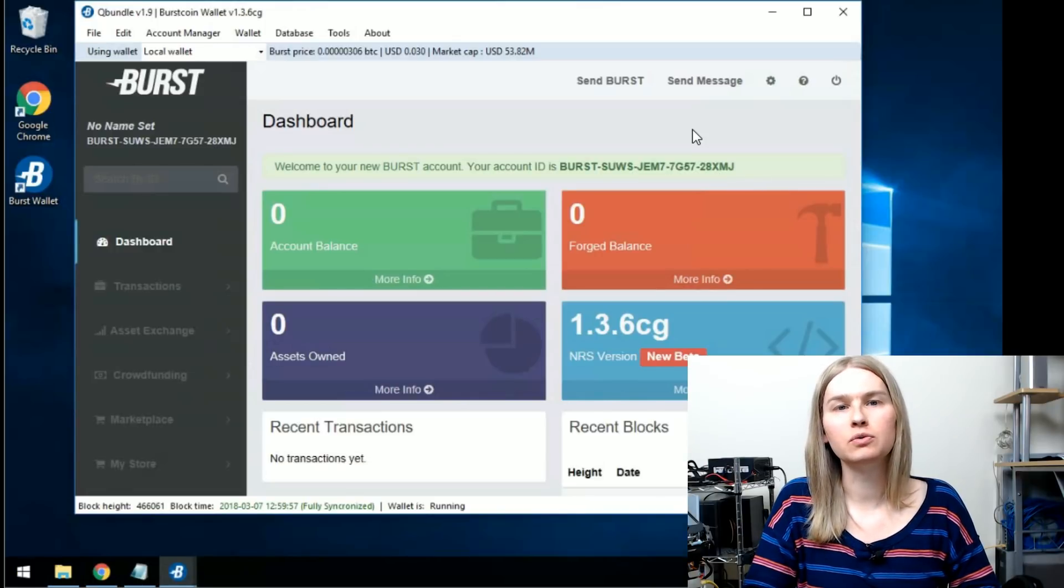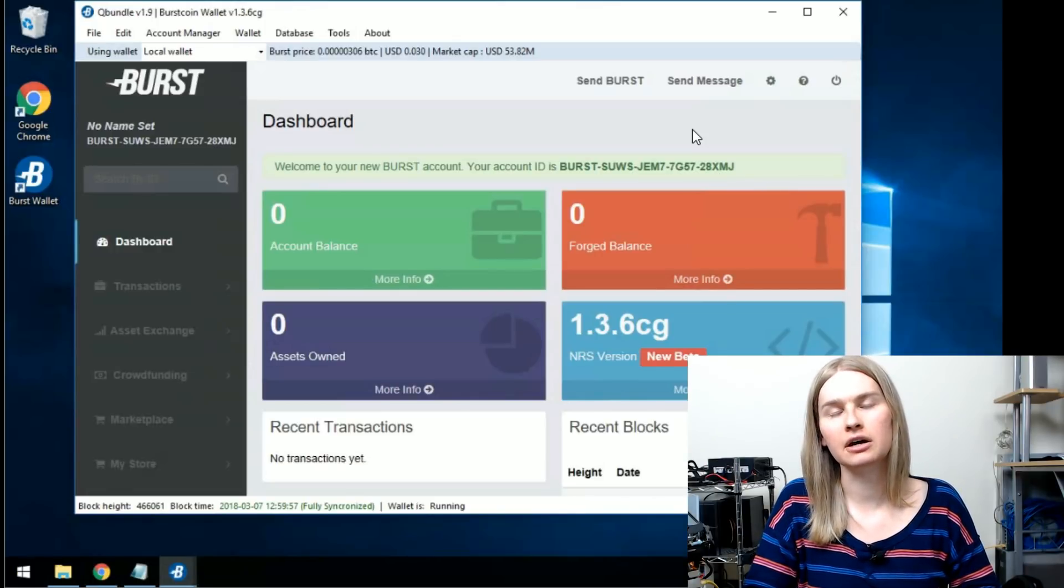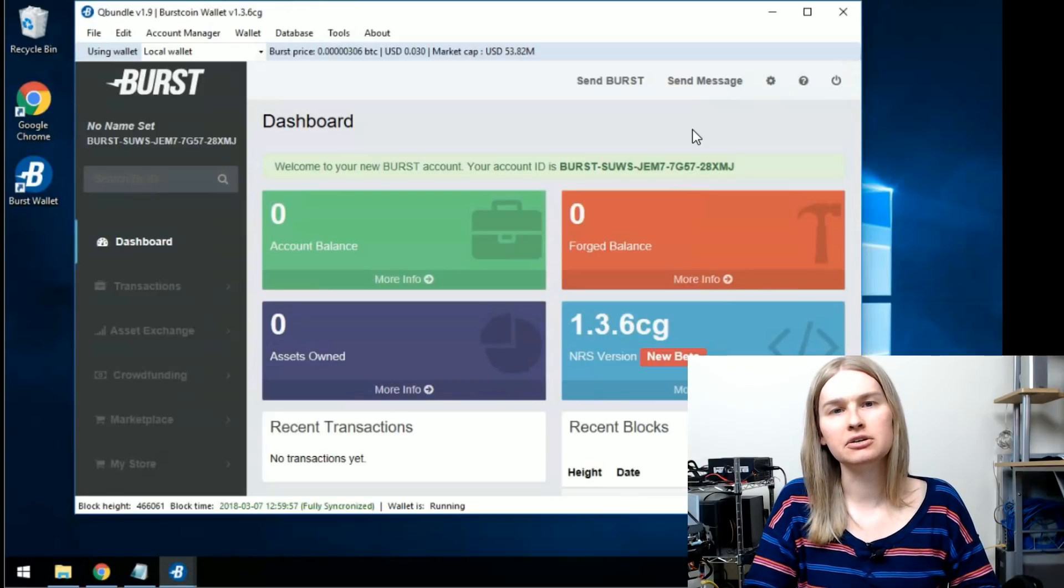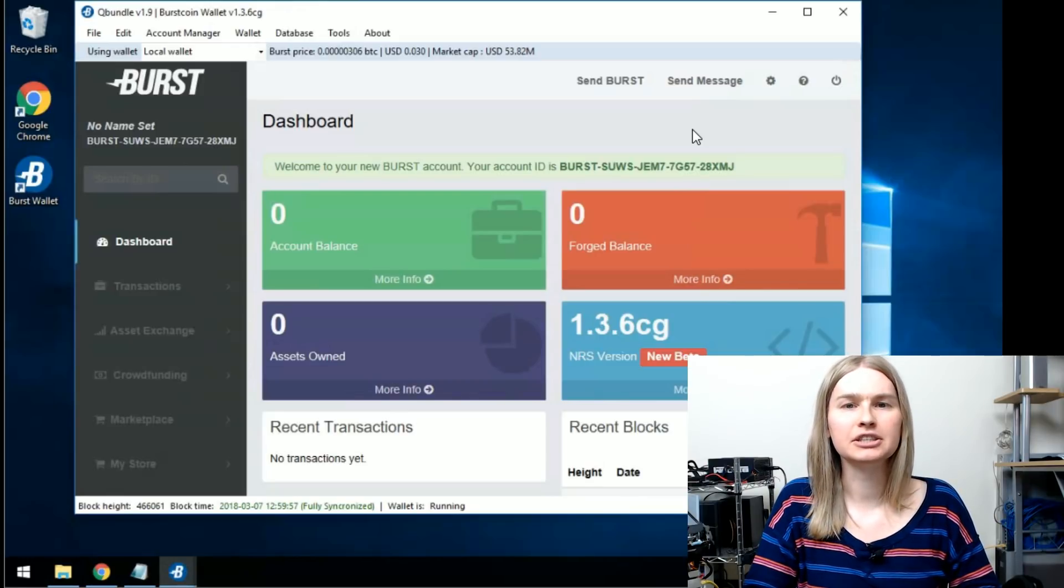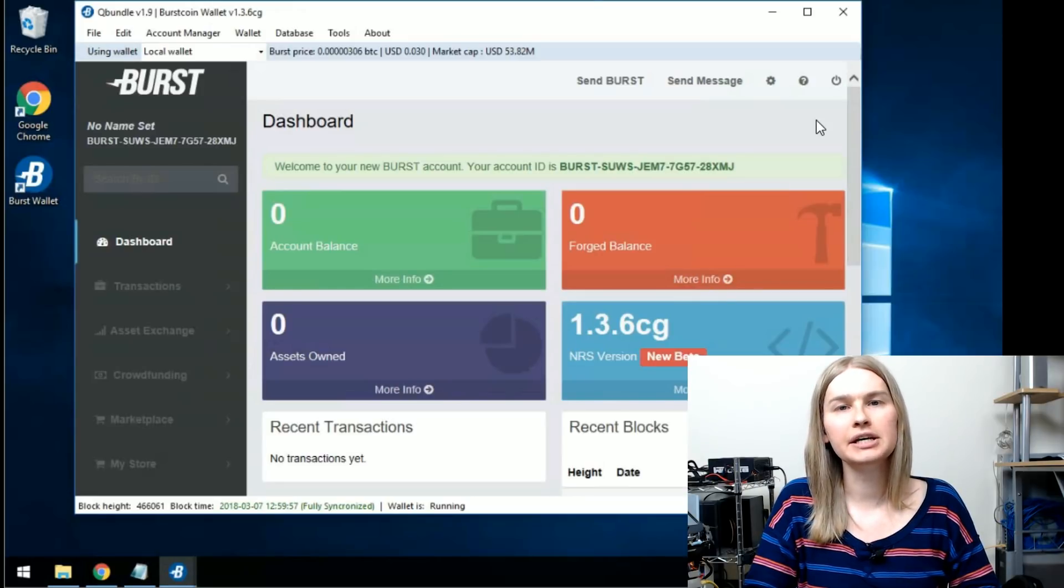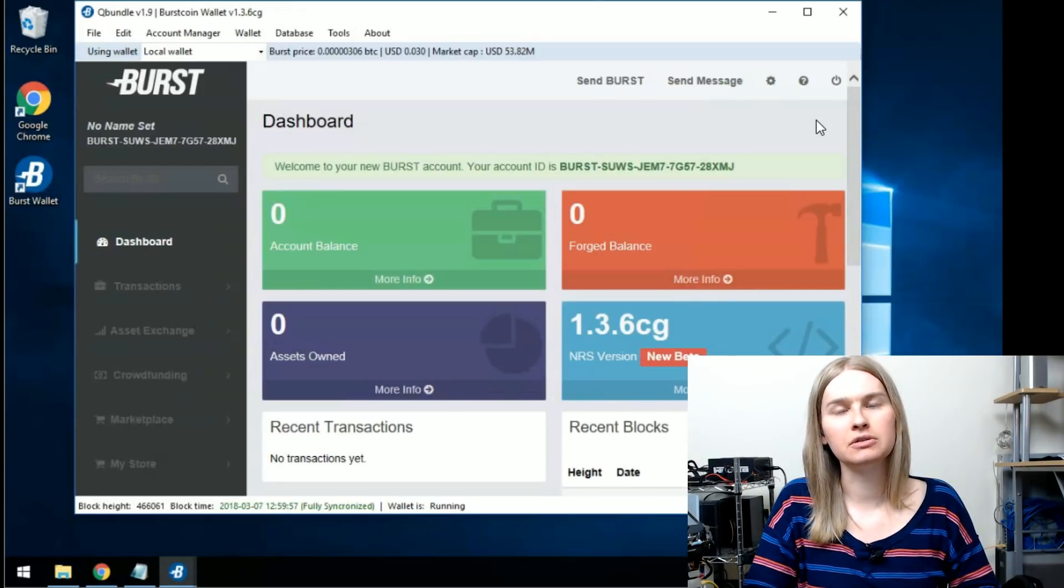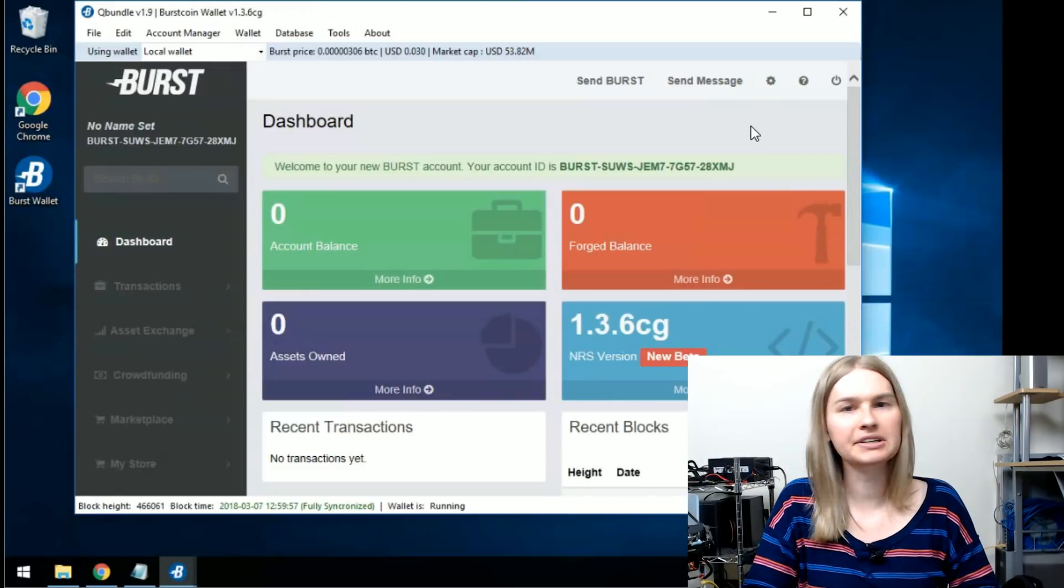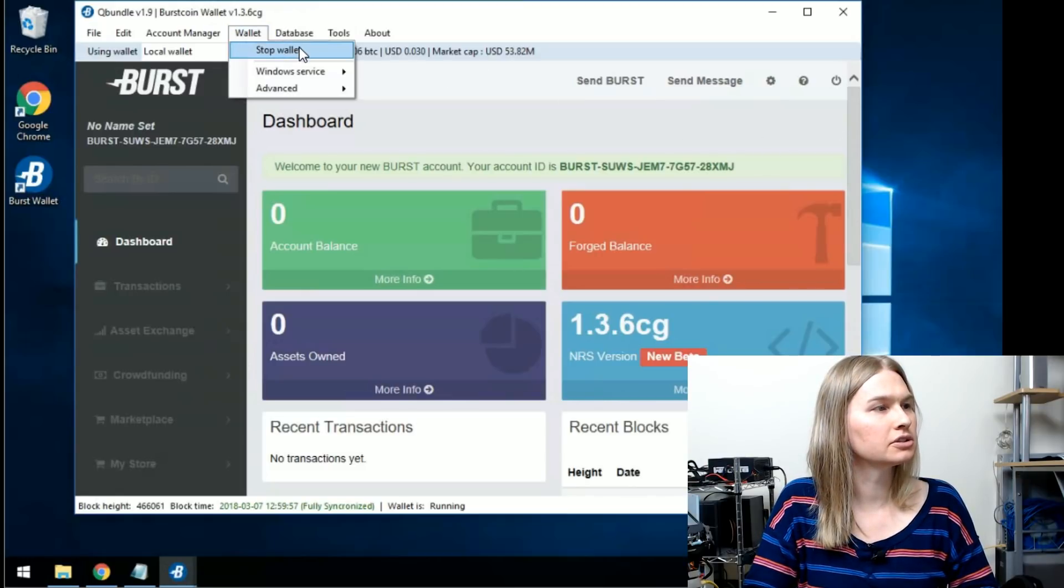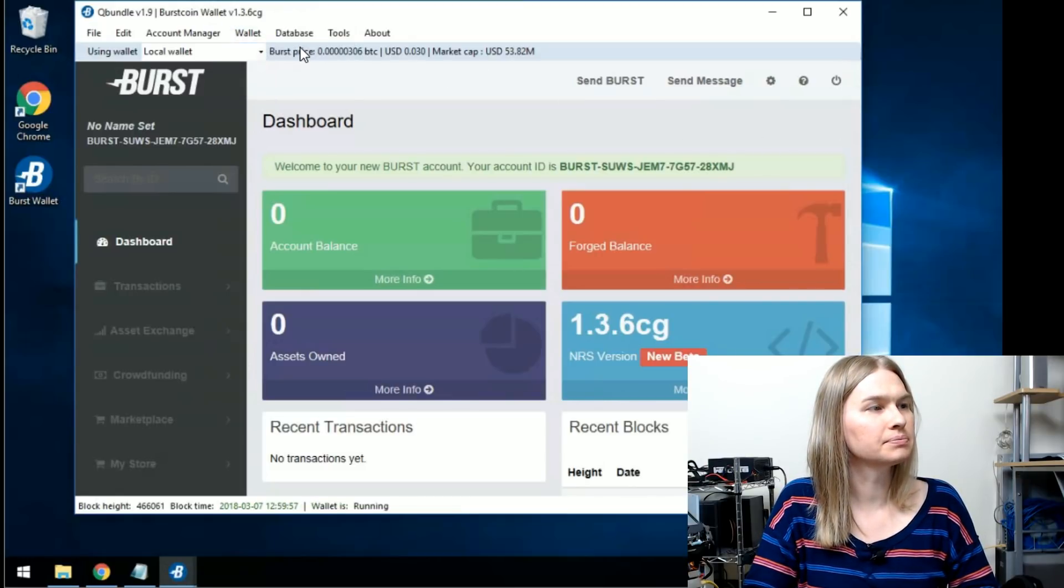Your burst coin wallet will stay synchronized as long as you have the wallet open on your computer. But this may not always be desirable because you might forget to open it or something like that. So there's a way you can make it so that the burst coin wallet will always stay up to date. And it's very easy. Just go to wallet, stop wallet.